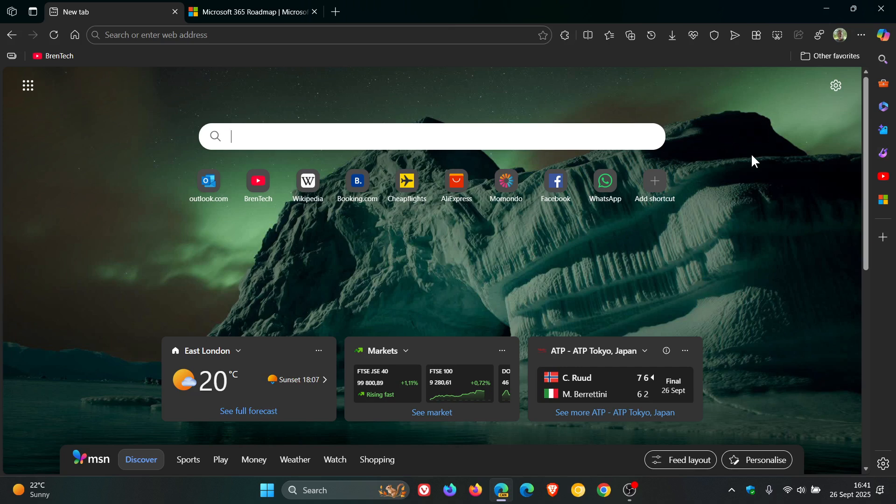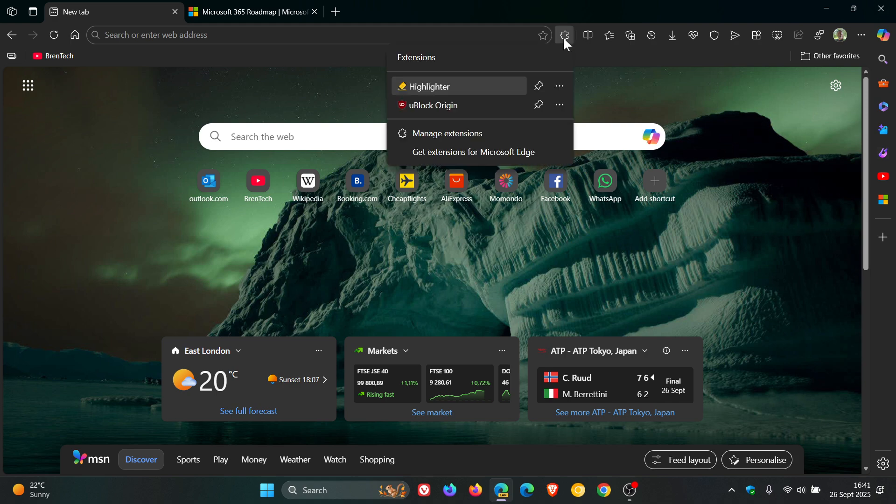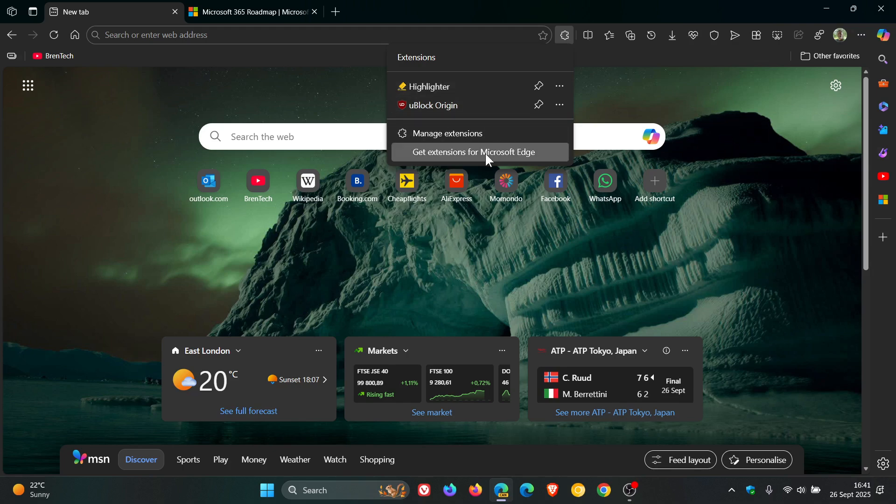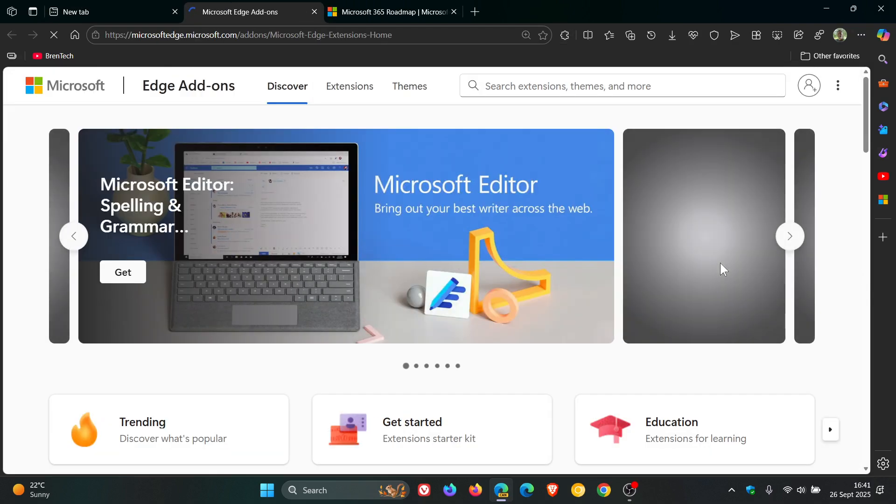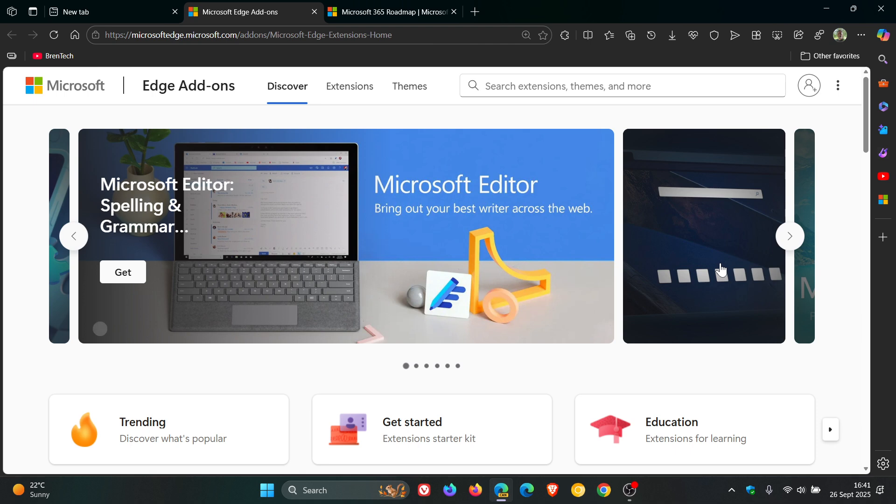Normally, if you're using Edge and want a new extension, you'd go to Extensions and get them from Edge add-ons or the Google Chrome Web Store.